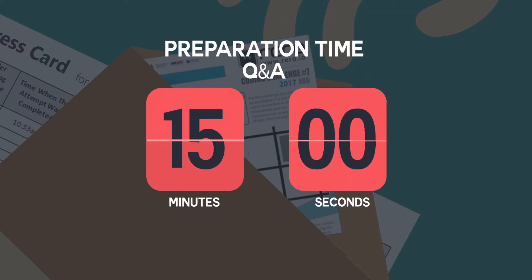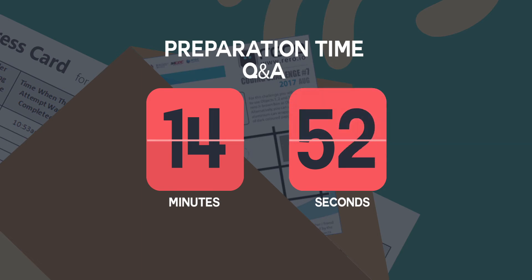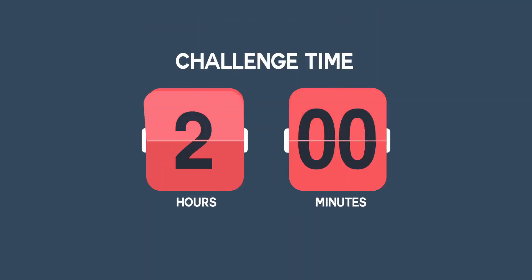Participants are given 15 minutes to read the instructions and ask questions for clarification. Each challenge lasts for two hours.